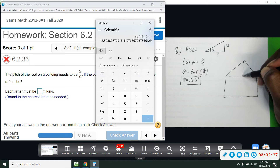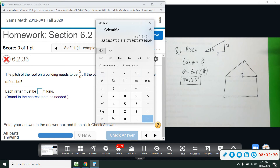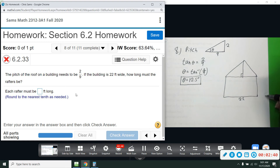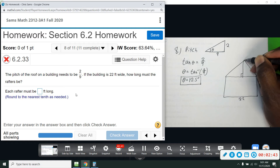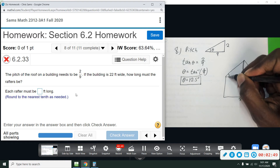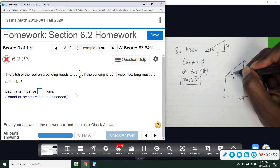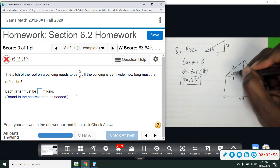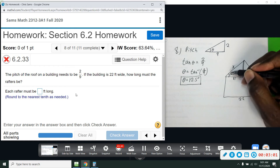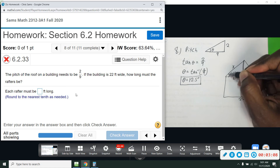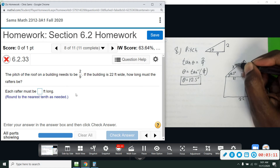Now that we have our angle, we're thinking about the building as a roof and we want to know how long the rafters are. We're told the building is 22 feet wide, so the full width is 22. Half of 22 — because it's halfway across — is 11. We now know this angle is 12.5 degrees. We're looking for the rafter length. Based on this angle, we have the adjacent side of 11 and we need the hypotenuse.